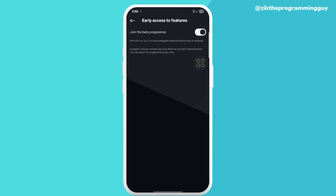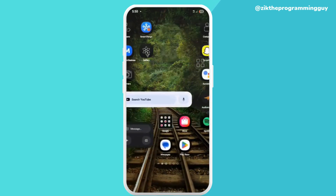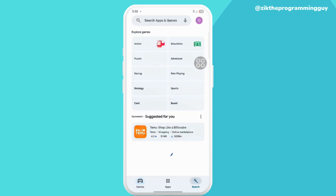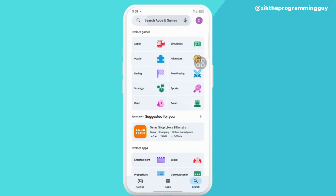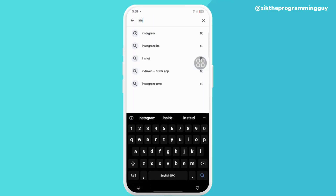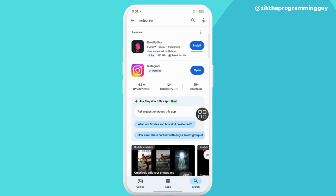After doing that, you have to go to your Play Store and make sure you are using the updated version of Instagram, or go to your Apple Store as well to update it.